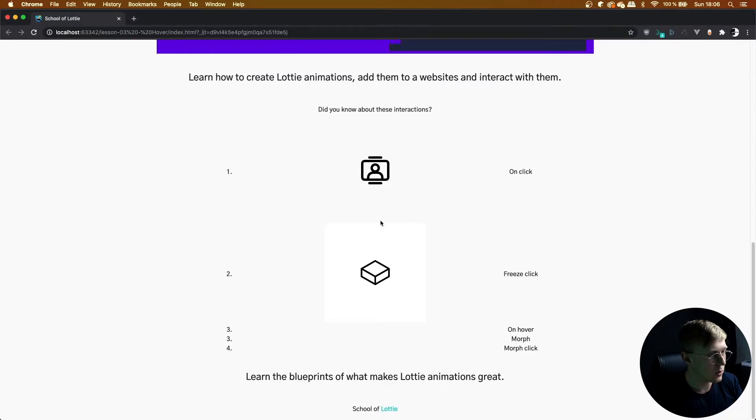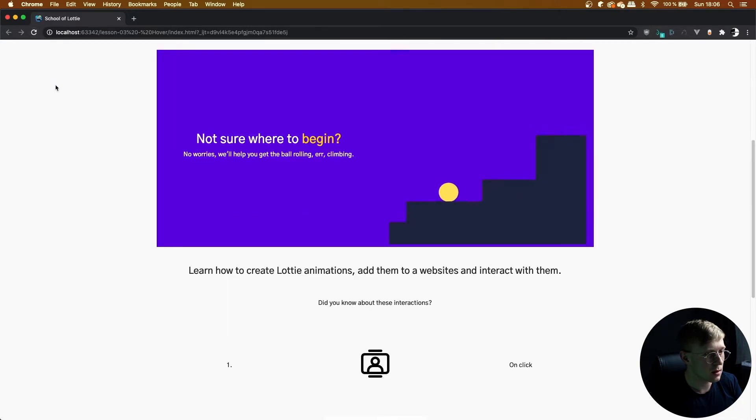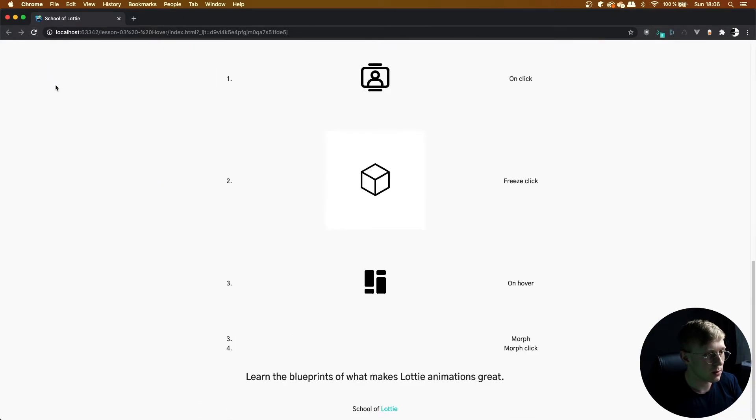Super quick and there we go. It's playing on hover.